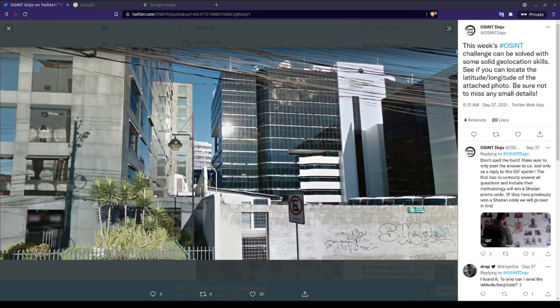Hello, I'm Sin with the OSINT Dojo. In this video, we're going to cover how to solve one of the OSINT Dojo's recent OSINT challenges. We've recently had a few users reach out to us and ask if we do some quick videos showcasing the steps needed to solve some of our past challenges. We're going to start off with a recent challenge, as it seemed to give quite a few people some problems.